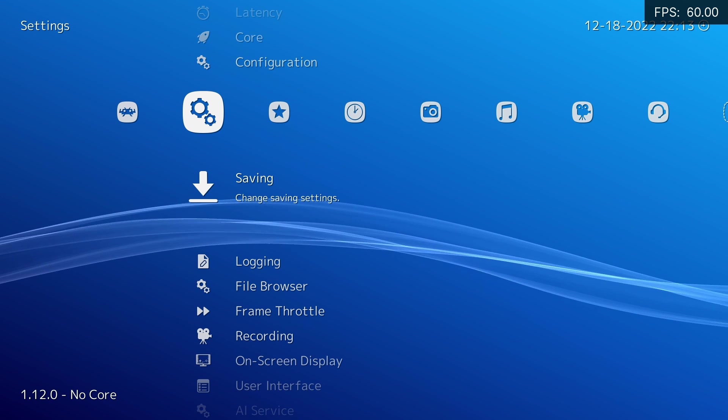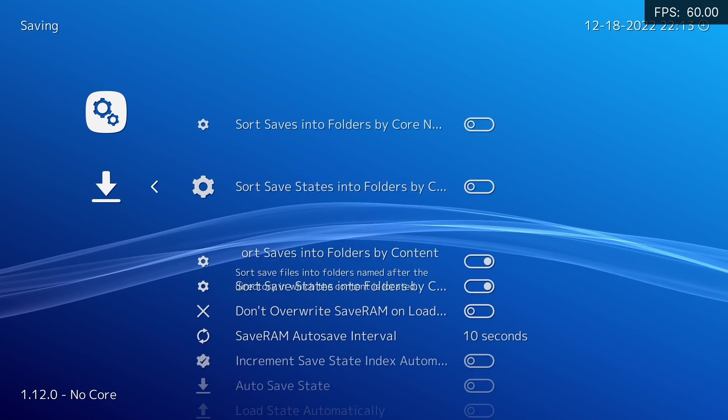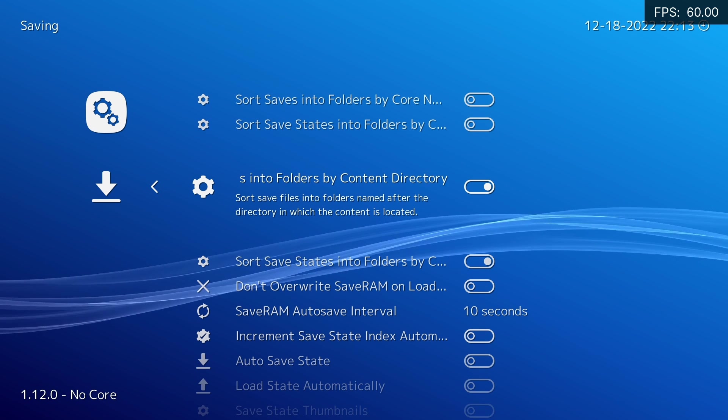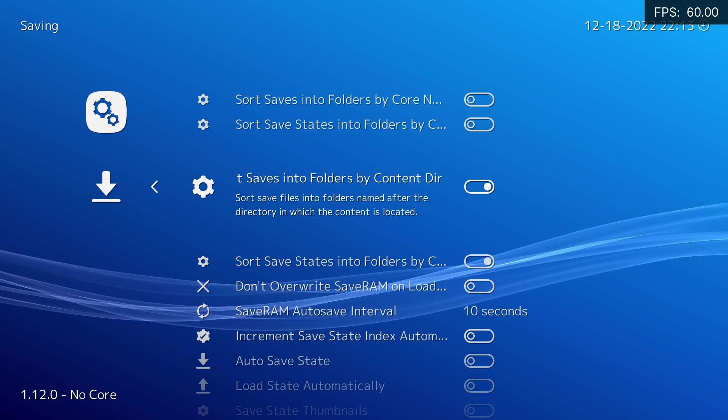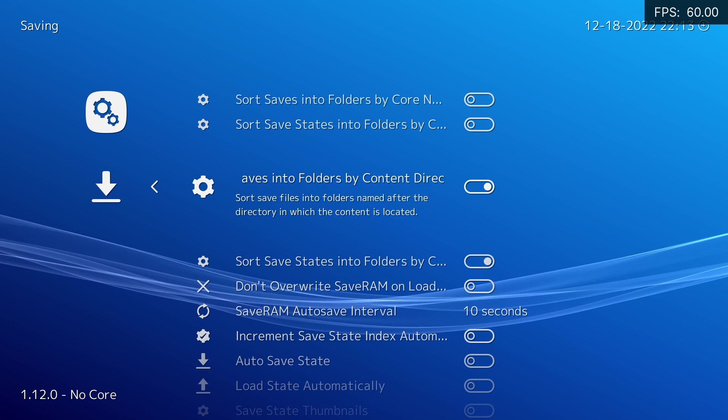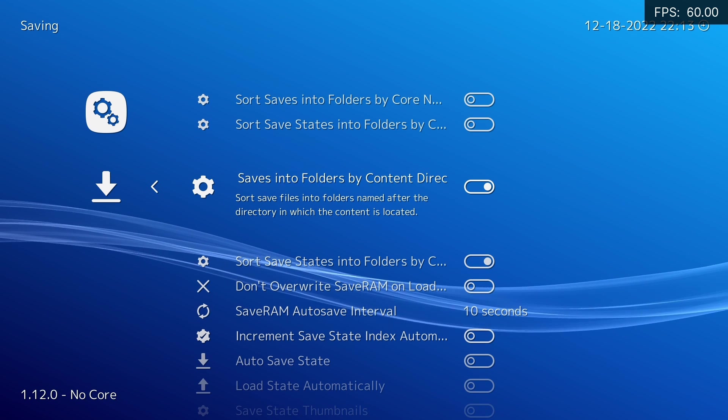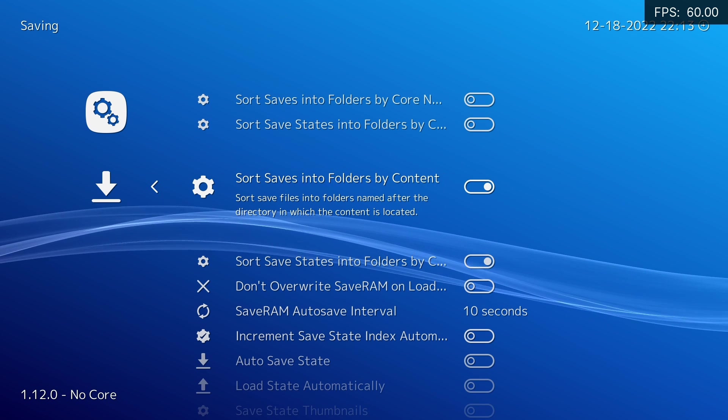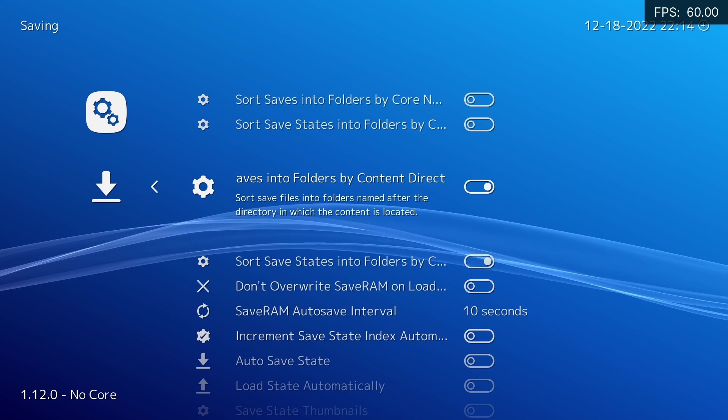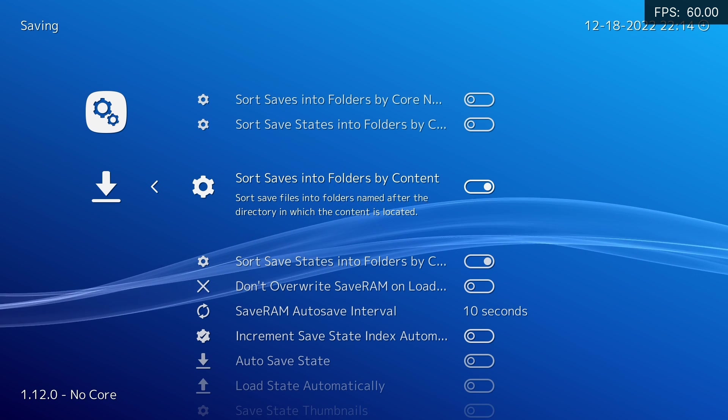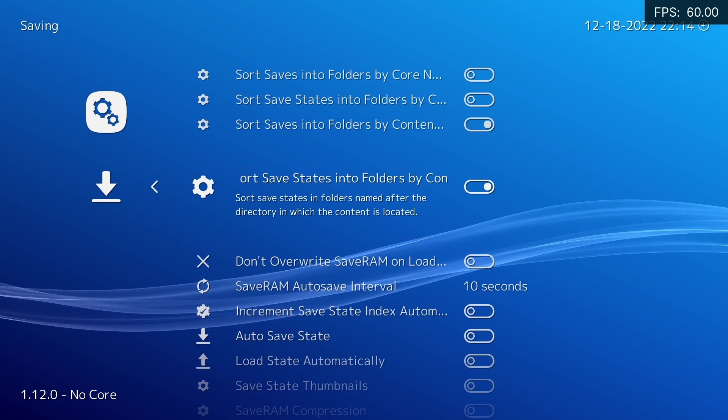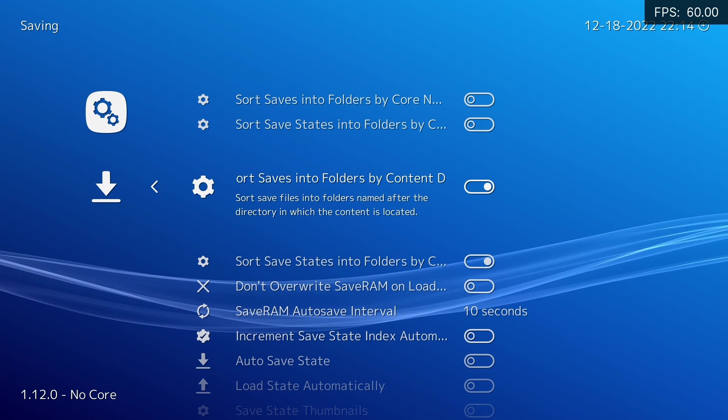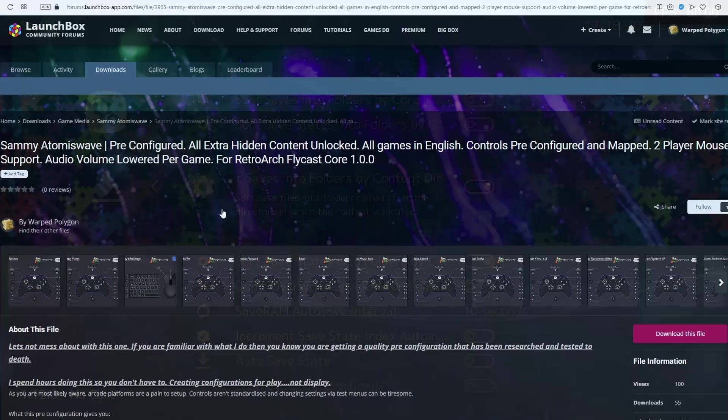And I'm going to go over to the saving settings. For Sammy Atomiswave and the Flycast Core in particular, I recommend having this activated, so it sorts save files into folders named after the directory in which the content is located. Because Flycast can run Dreamcast, Naomi, Atomiswave and Naomi 2, it can get a little bit confusing when you're trying to sort through all of the NVMEM files and also your save states as well. So I recommend leaving this on so you know exactly where all of your saves are.